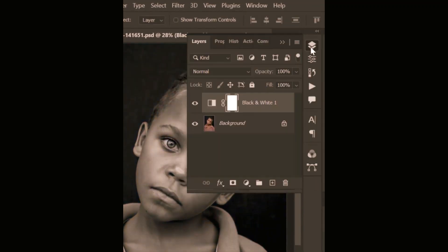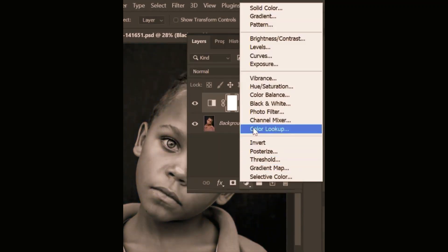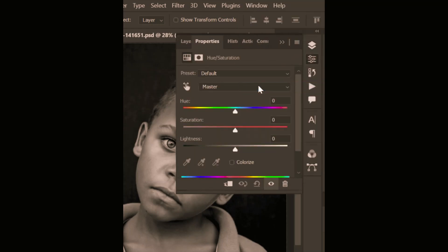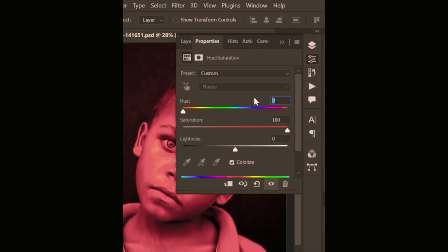Next, create a hue saturation adjustment layer and tick the colorize option. Adjust the saturation and hue to your preference.